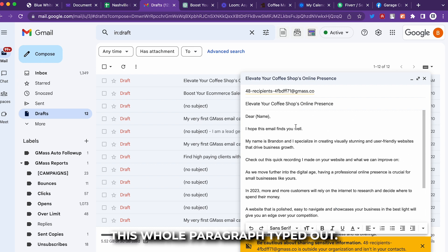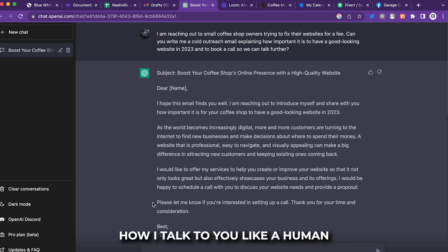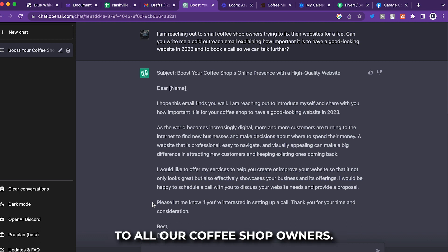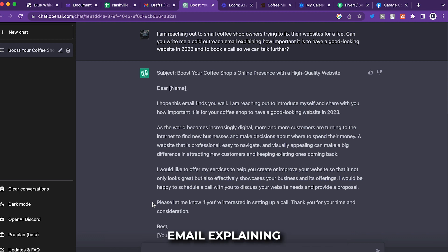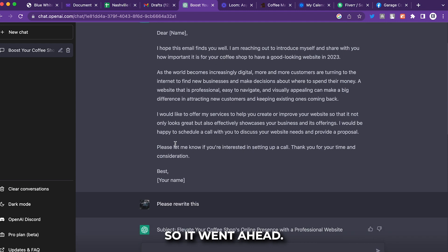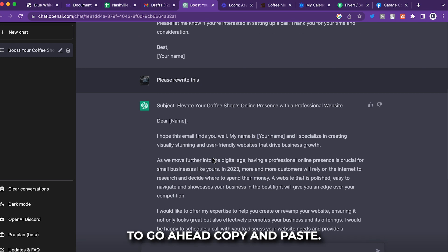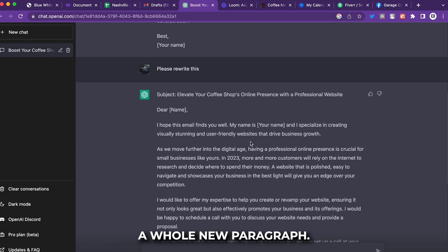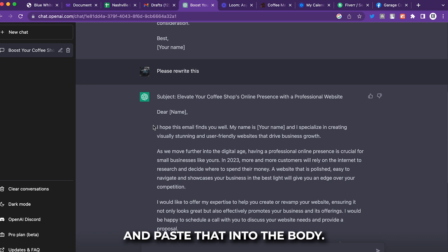I'll show you how I used ChatGPT to generate the cold email. My prompt was: 'I am reaching out to small coffee shop owners to fix their websites for free. Can you write me a cold outreach email explaining how important it is to have a good-looking website in 2023, and to book a call?' ChatGPT gave me a full subject line and body paragraph. If you don't like it, say 'please rewrite this' and it will give you a whole new version.